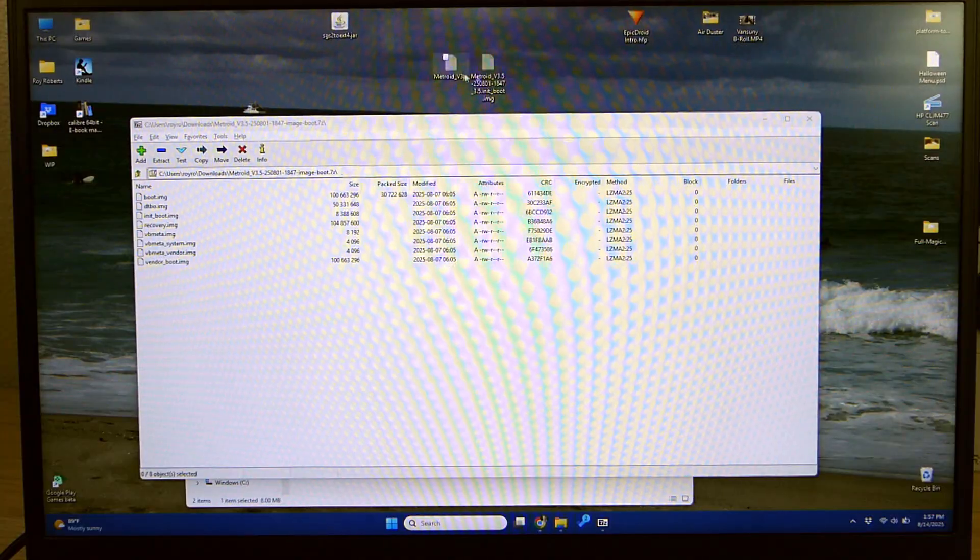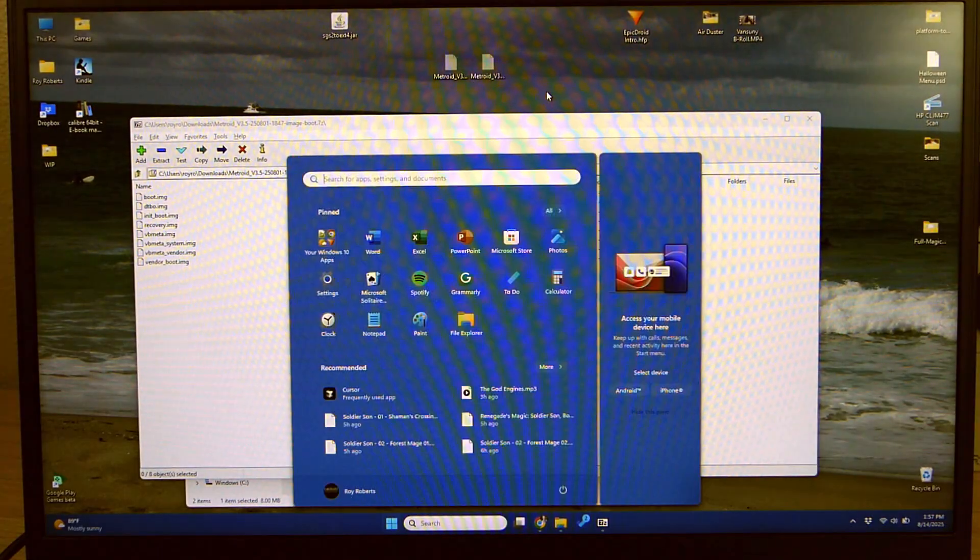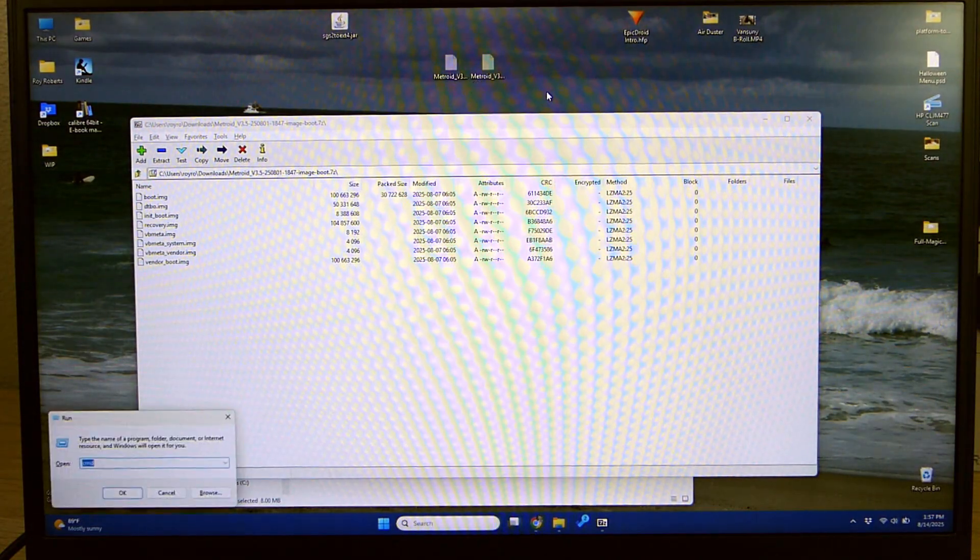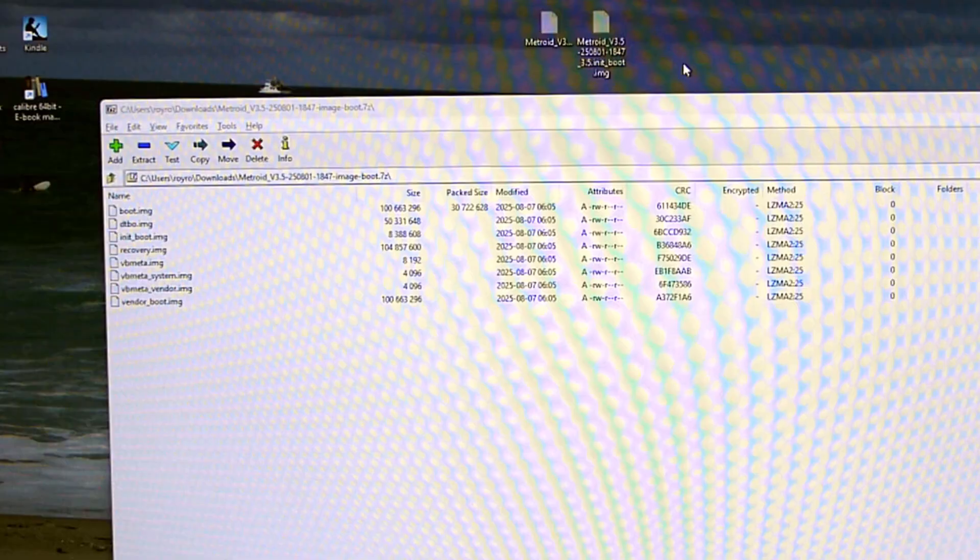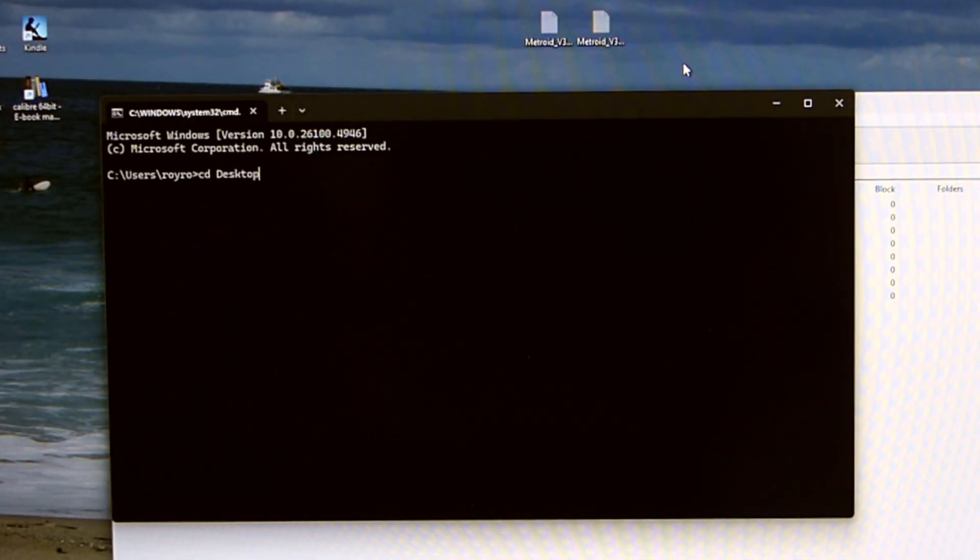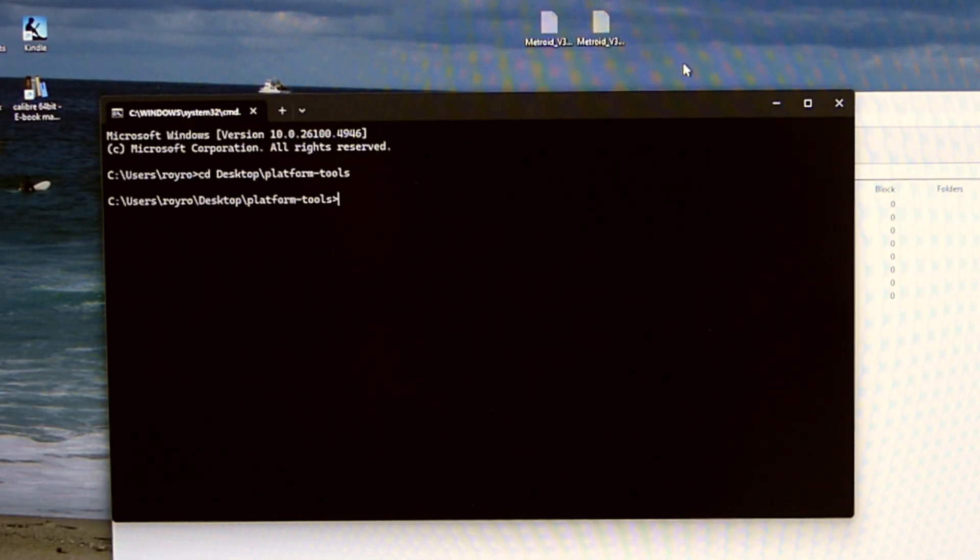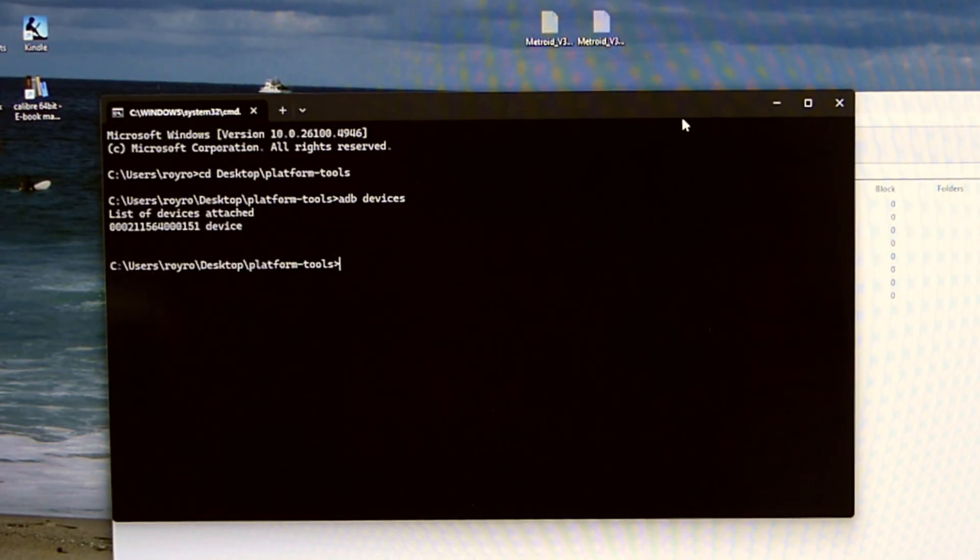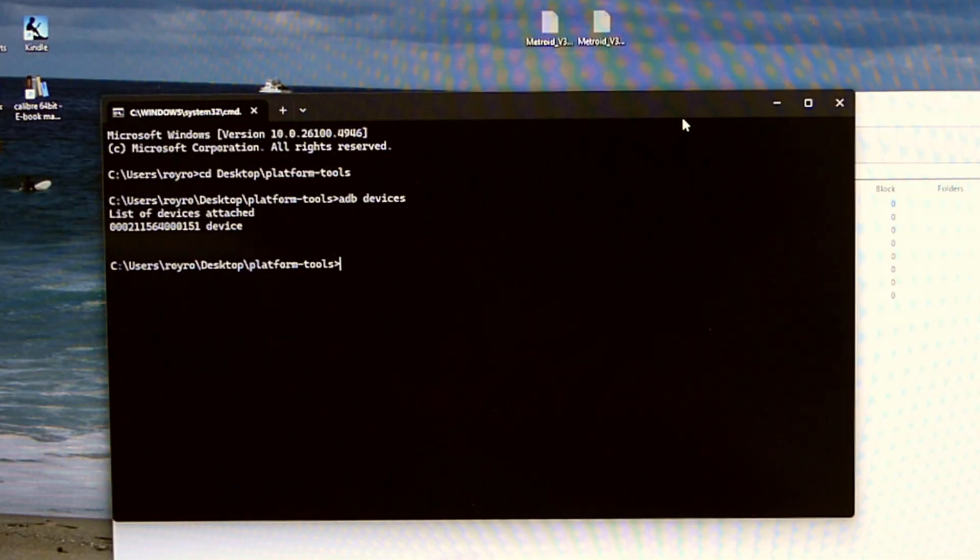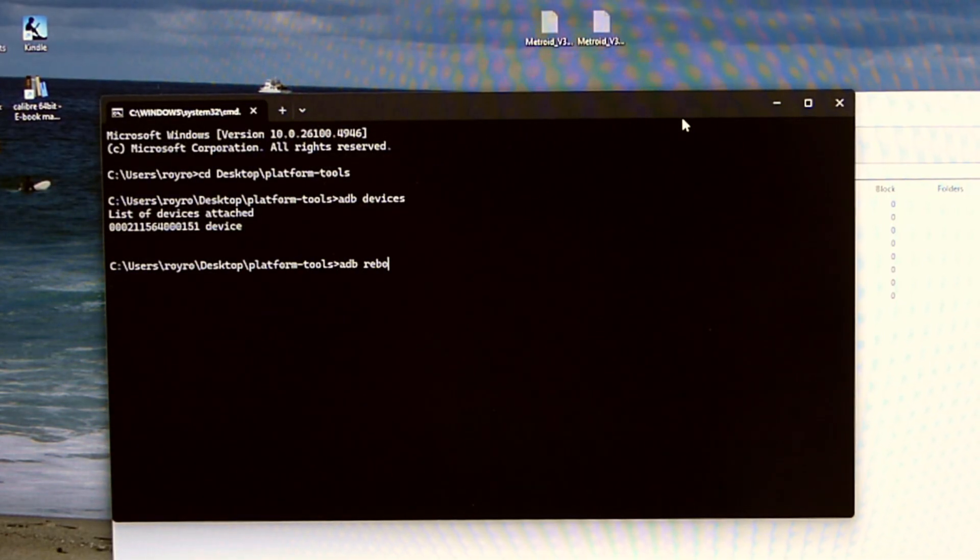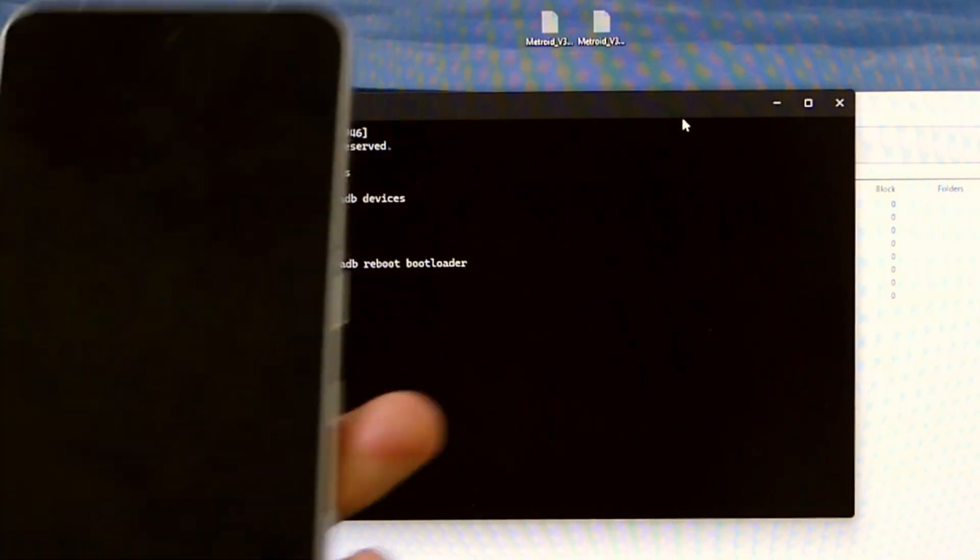So now that we have those files easily labeled we are going to pull up a command prompt. Hit the run command windows and run type cmd. In the command prompt you're going to navigate to the location of your platform tools or ADB tools. And then you are going to make sure that your device is recognized by typing ADB devices. It automatically recognizes my device so that means everything is good to go. And I am going to type ADB reboot bootloader. This is going to reboot us into the bootloader.